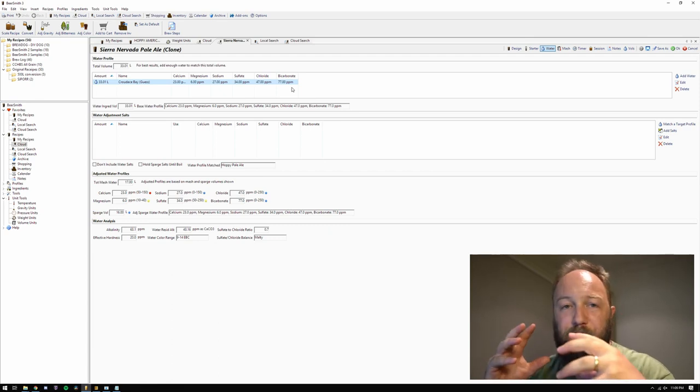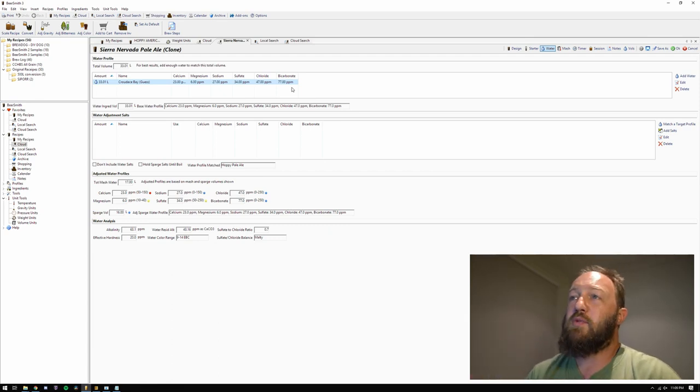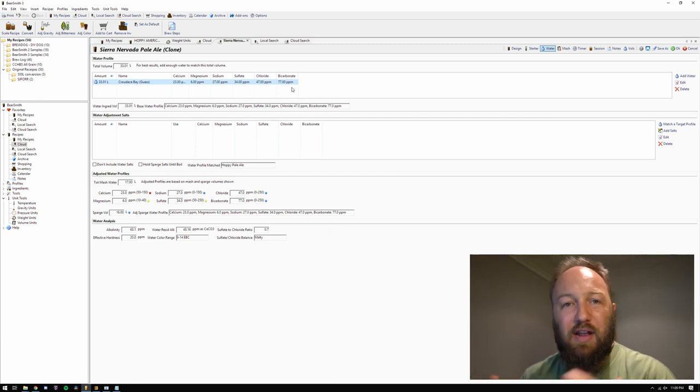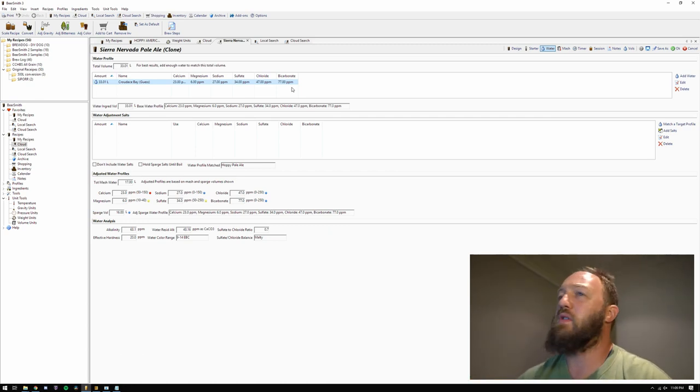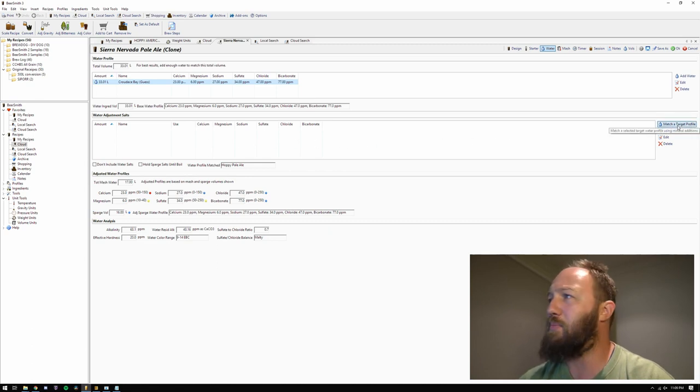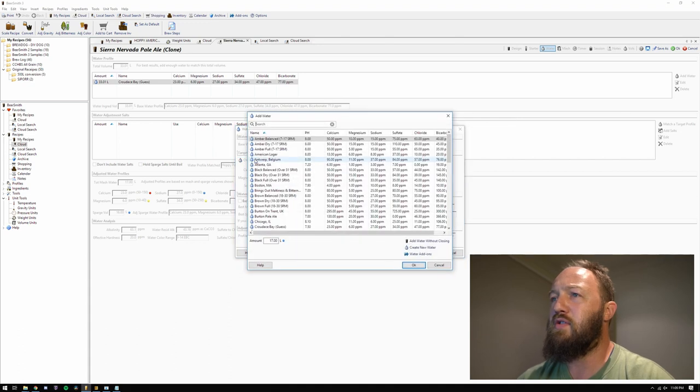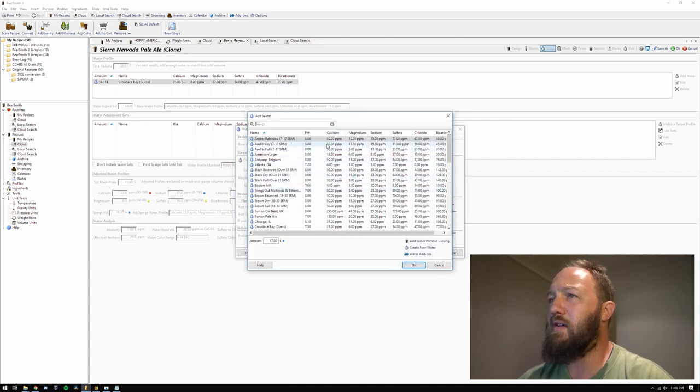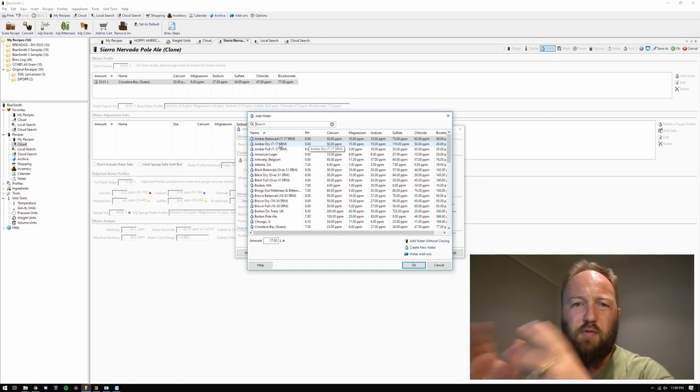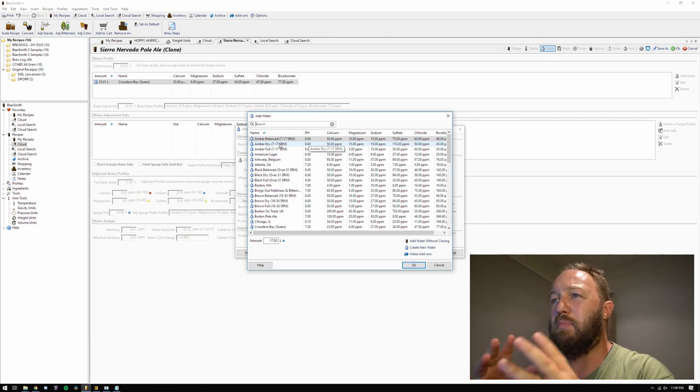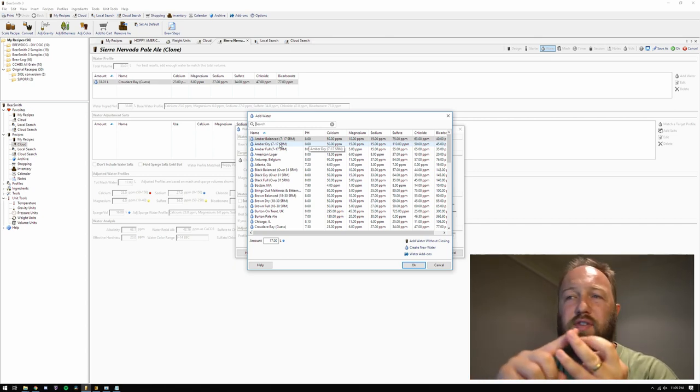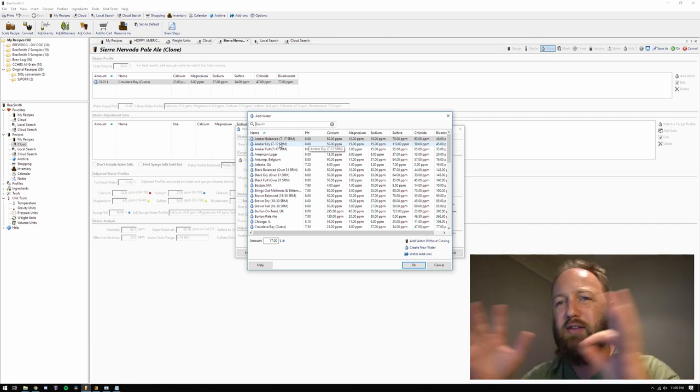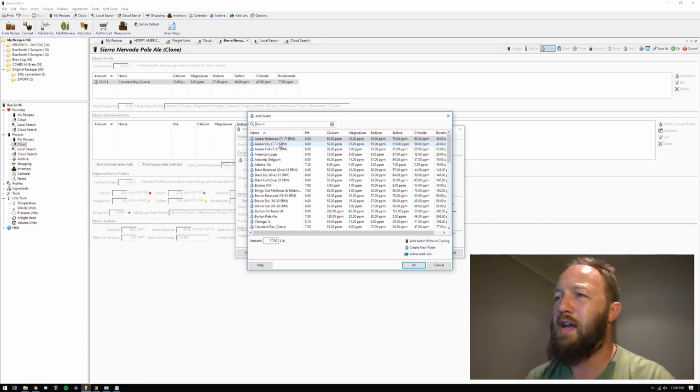So anyway, back to this. So we've got our starting point. Now, how do we know what to aim for? Well, if we go down to the next column, there's a button here that says match a target profile. Now, I'm going to have a look at these targets. We've got two different types of water profiles listed here. Three places, beer styles, and sort of ballpark general descriptors.